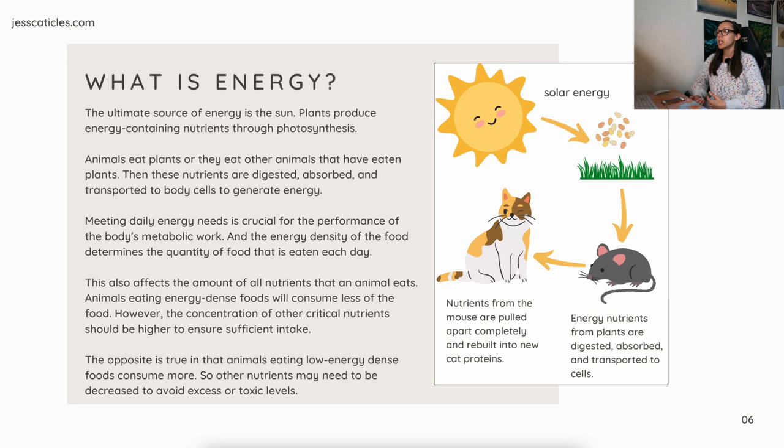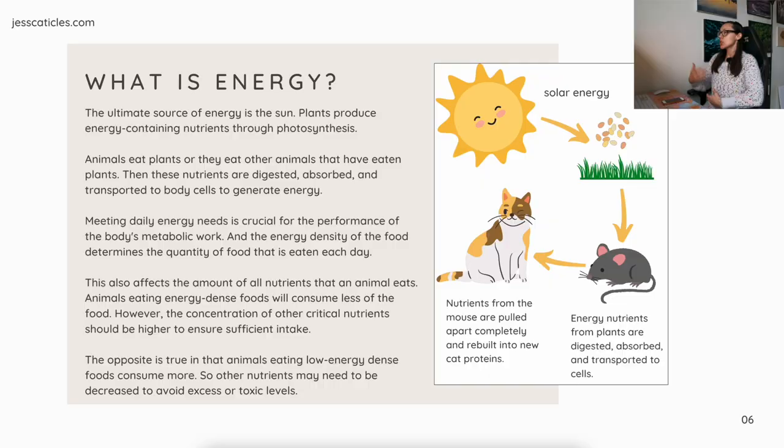The opposite is true in that animals eating low energy-dense foods consume more, so other nutrients may need to be decreased to avoid excess or toxic levels. This is exactly why when people ask how much do I feed my cat, there are a lot of different variables — the type of food, what your cat's needs are, the energy from the food, etc.